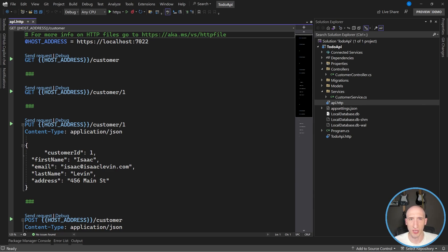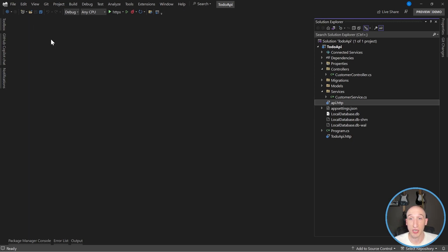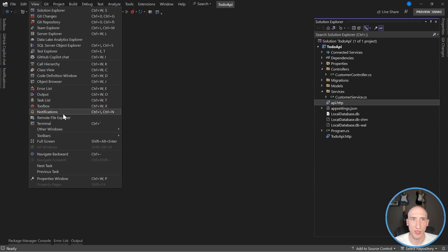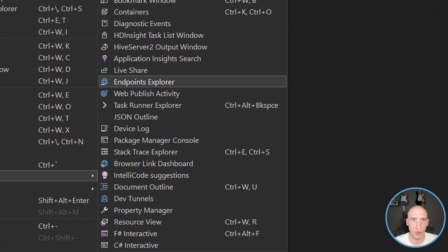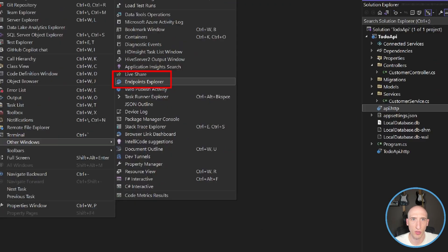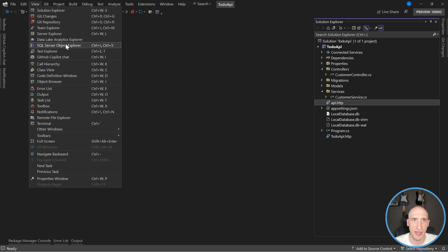But if you are just getting started with APIs in the new version of Visual Studio, let's close this out. You can actually take advantage of the API Endpoints Explorer. How you get access to that is you go up to View, then go into Other Windows, and then there's an option for Endpoints Explorer. Let's zoom in right there — Endpoints Explorer. So let's click that.